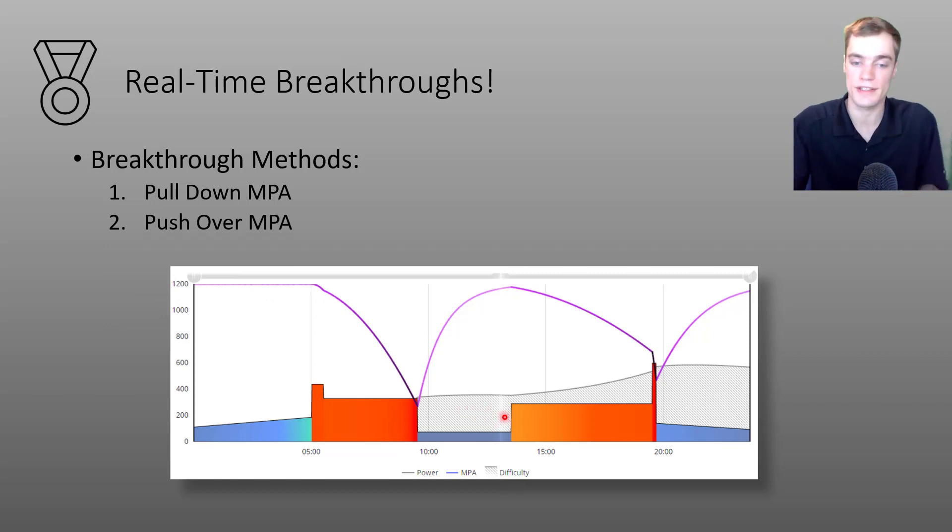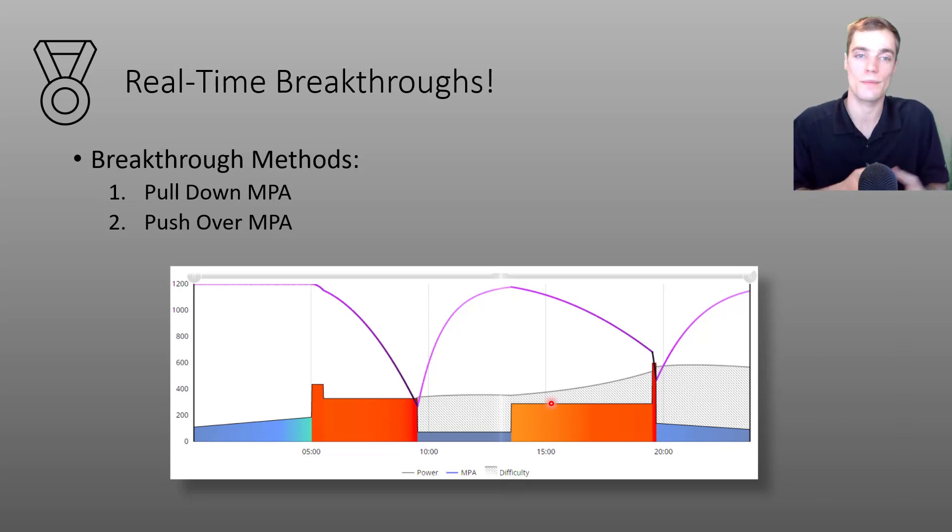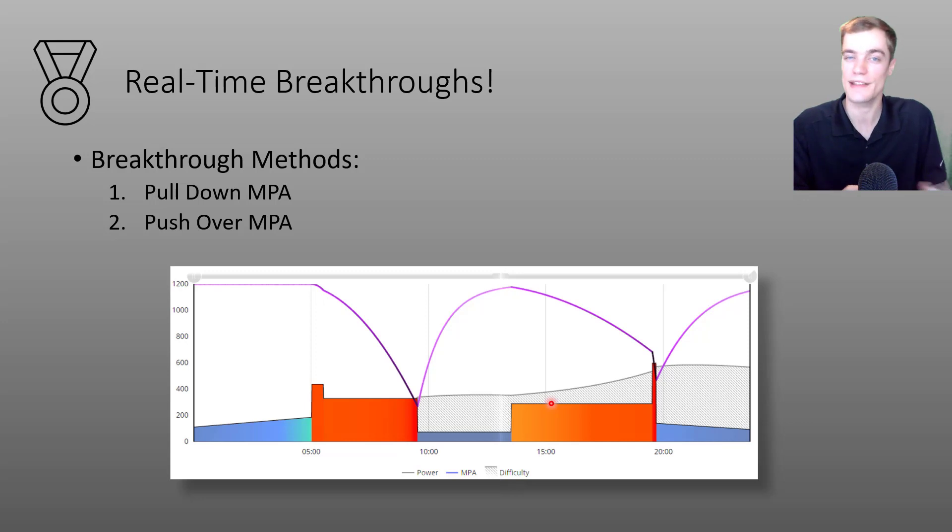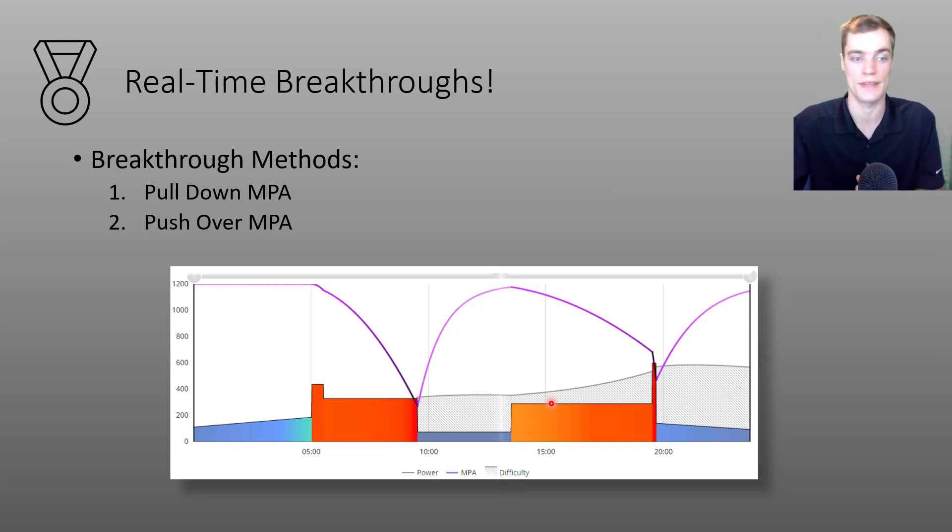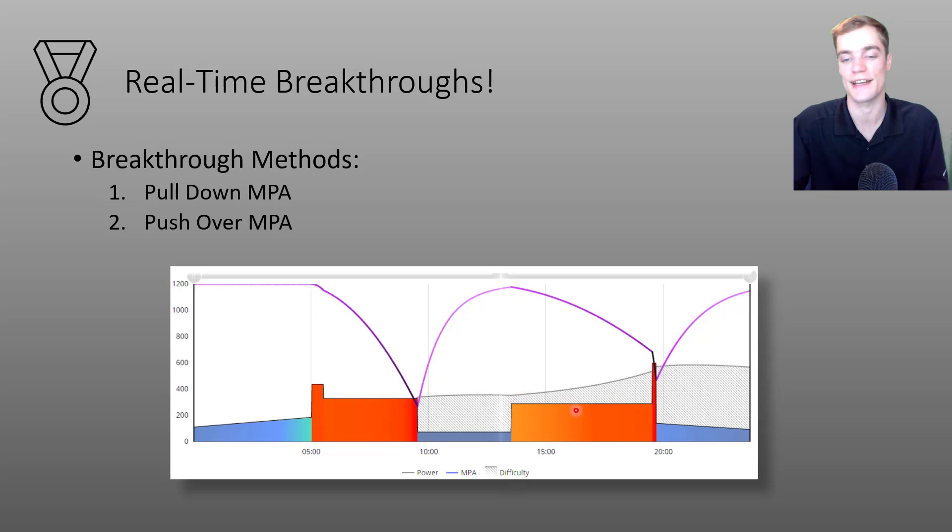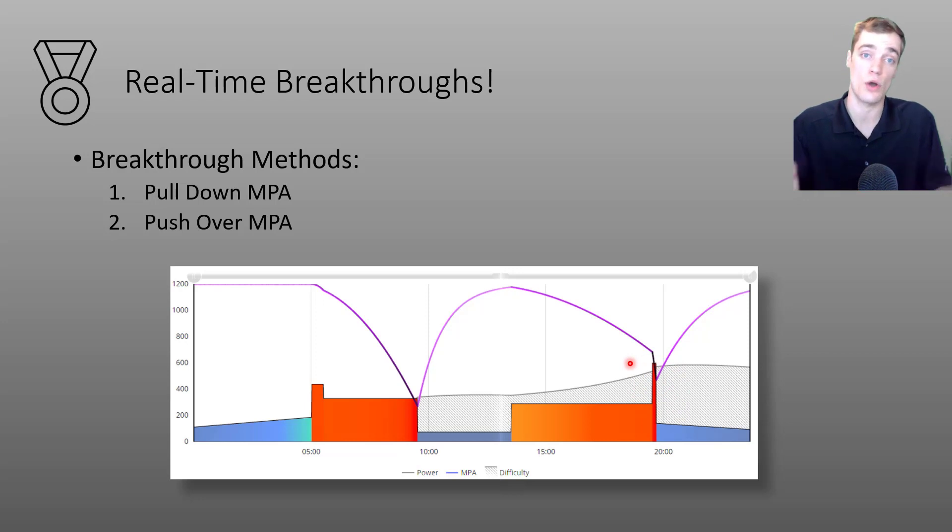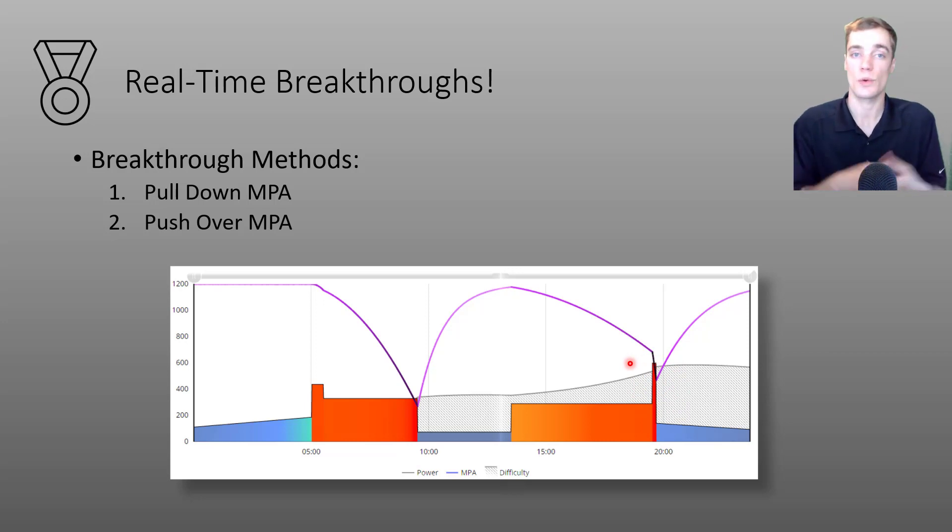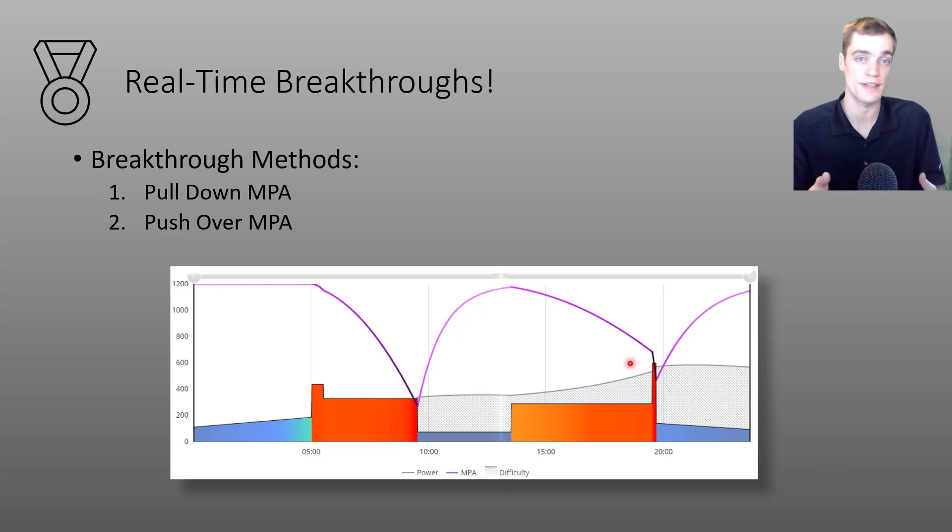Now the second type of breakthrough method that you can utilize I call pushing over MPA and the idea here is a little bit different. Instead of holding a steady power and dragging MPA all the way down we're going to bring our MPA down a little bit and then aim to out sprint it, see if we can surpass that MPA. So as you can see on screen here this athlete holds a relatively steady effort and then aims to out sprint their MPA. So this right here at the end would be that pushing over MPA.